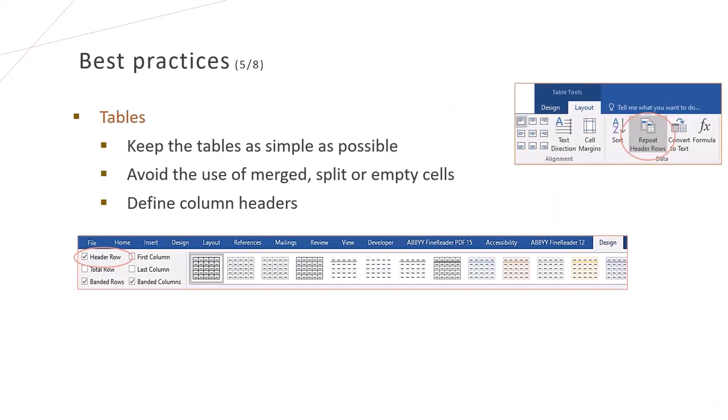We try to make tables as simple as possible. We use Word's built-in tools to create and design tables. We avoid merging, splitting or leaving cells empty. It is also important to define column headers to enable smooth content navigation.